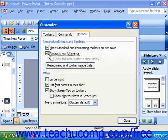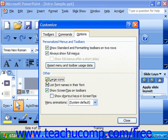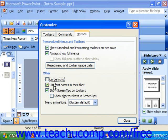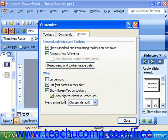Other things you can do here are use large icons, which is helpful if you're having problems seeing buttons; listing the font names in their font, which shows the different font names in the drop-down in the actual font; and showing screen tips on toolbars. You can even show shortcut keys in the screen tips, which is another way to learn your keyboard shortcuts.